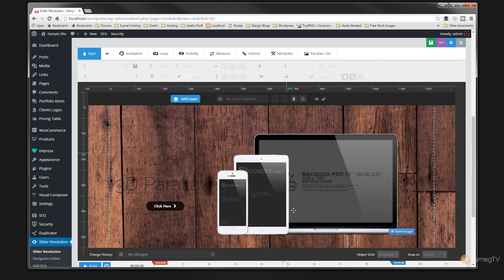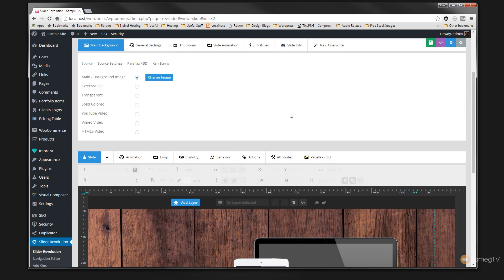Everything will be laid out exactly as the first one was — all the different text, different elements, everything's where it should be. So that's how easy it is to quickly export your already pre-built sliders. You can then load those into any given website that's using Slider Revolution, and you can control exactly how that import is undertaken by WordPress and Slider Revolution.